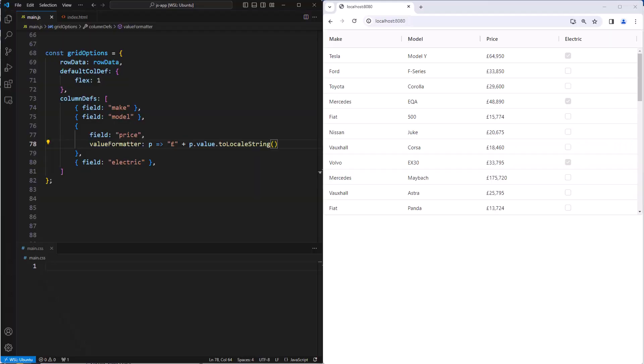You can change the style of cells and rows based on the values inside the grid. For example, you can highlight a row or a cell if a value is too high or low. To do that, you use cell class rules and row class rules.